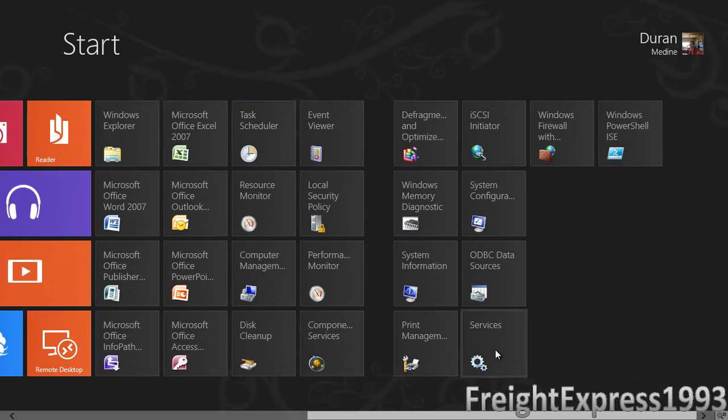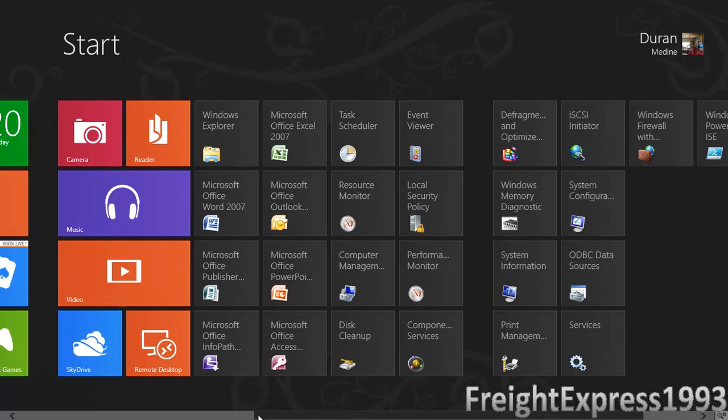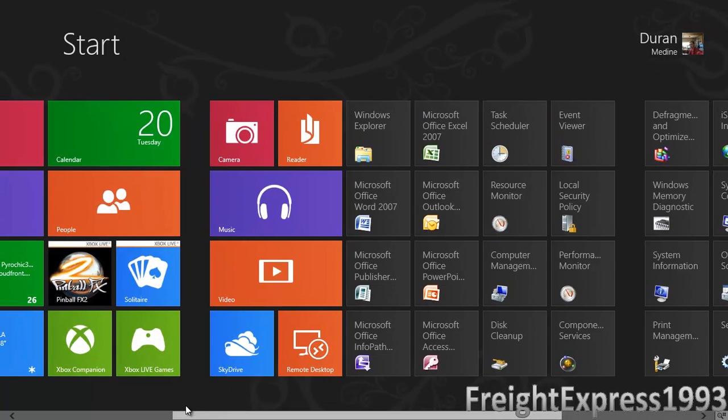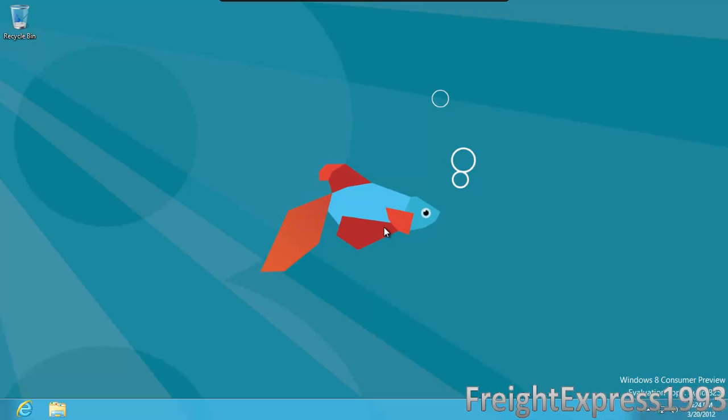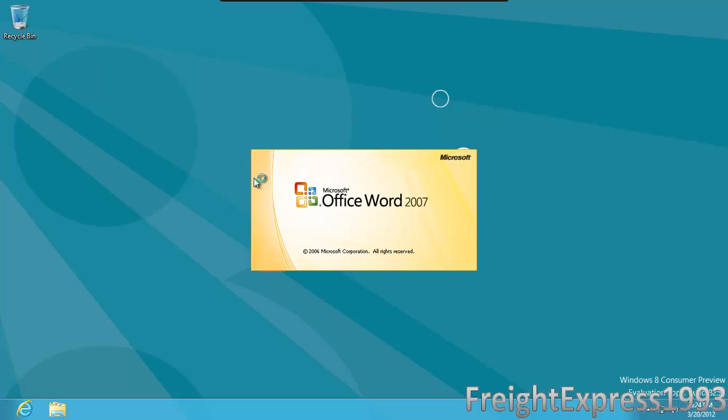As you see I installed an old version of Office. I installed Office 2007 and it works with no problem even though it's a legacy program. So you're able to use Office 2007.